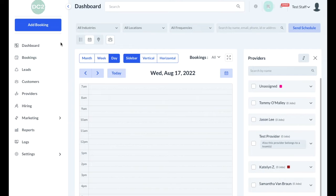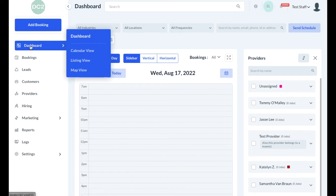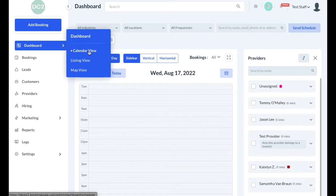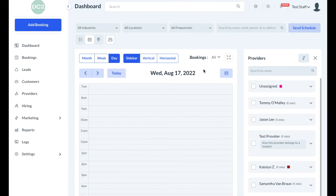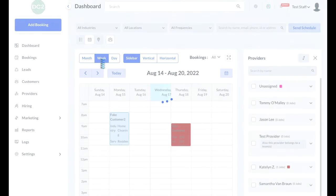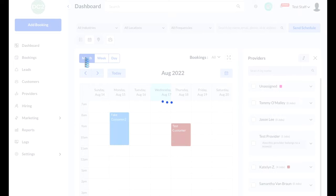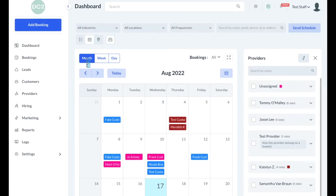Your account has a left-side menu that allows you to access different sections in the dashboard. If you click the topmost item, Dashboard, you can view jobs for upcoming bookings in several different views. The first view is calendar view, which is the default for this account. Calendar view will look at the job schedule according to the date view, the week view, or the month view.